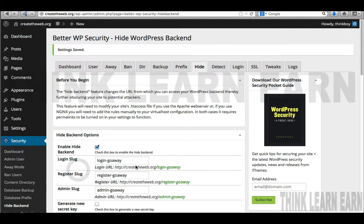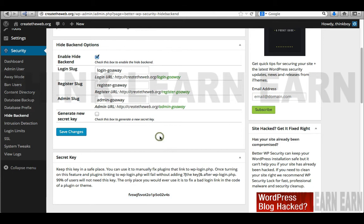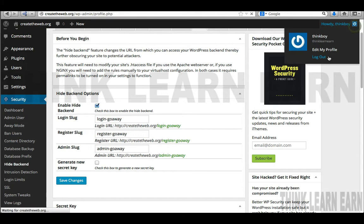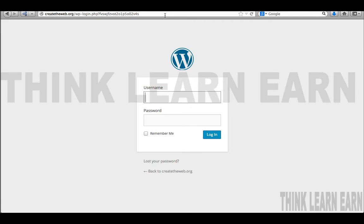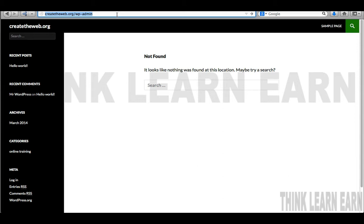Here's the important part: if I log out of my website and a hacker tries to log in by going to '/wp-admin', it's going to say the information can't be found because we changed it. So you're going to have to remember that you called yours 'go away' — it's 'admin go away.' So now I can go and log in using the new path.